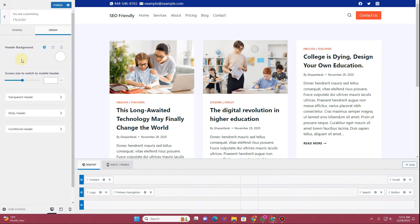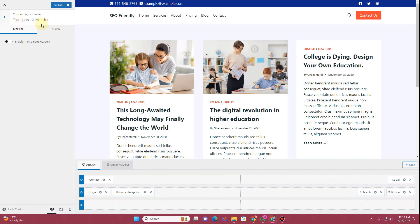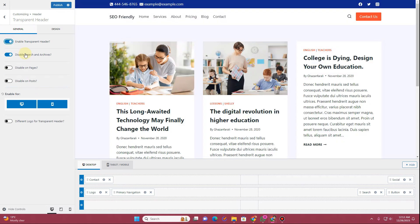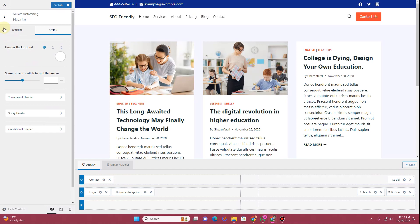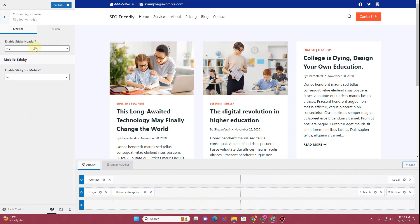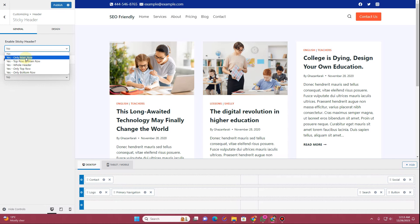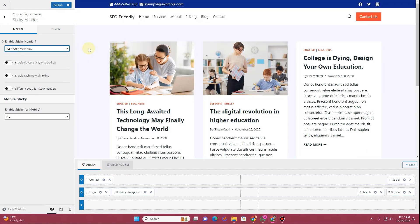In the Header options there's a Transparent Header setting. Toggle it on to make the header transparent — it works best when you have a background image underneath. You can also create a sticky header: go to the Sticky Header option and choose which row becomes sticky. I'll make only the main row sticky.